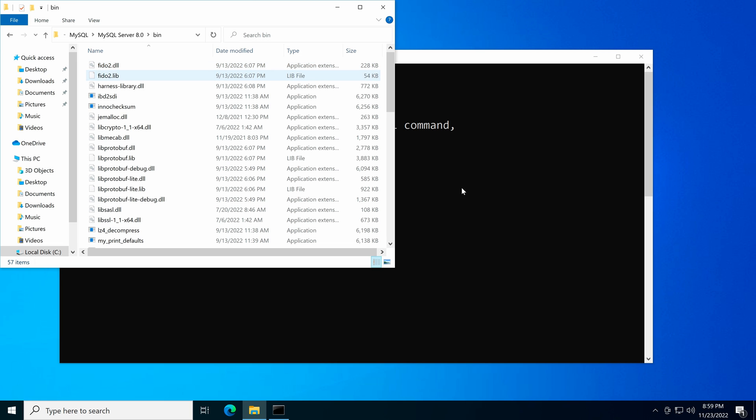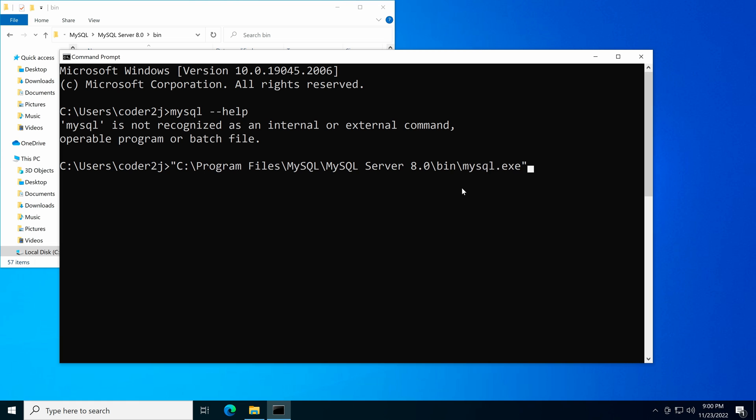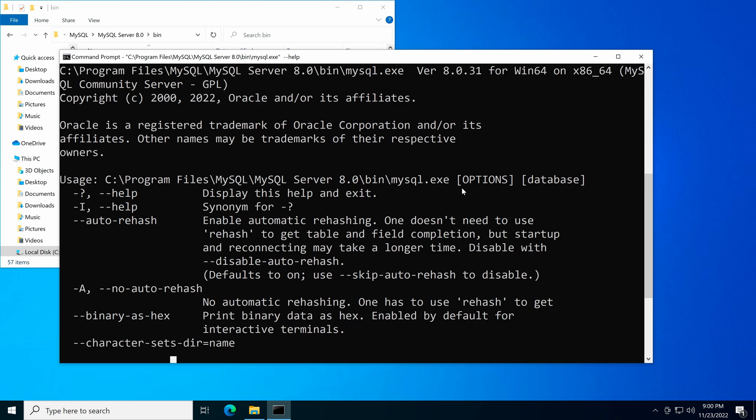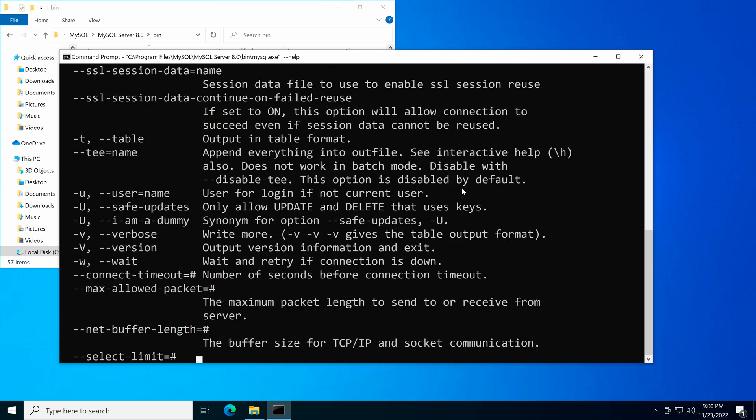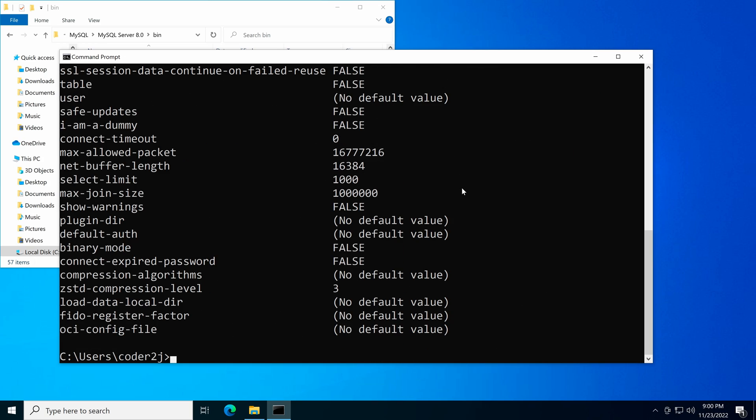Go back to the command prompt. We input the path C:\Program Files\MySQL\MySQL Server 8.0\bin\mysql.exe, then followed with --help. Hit enter to execute. Now we see the help output.